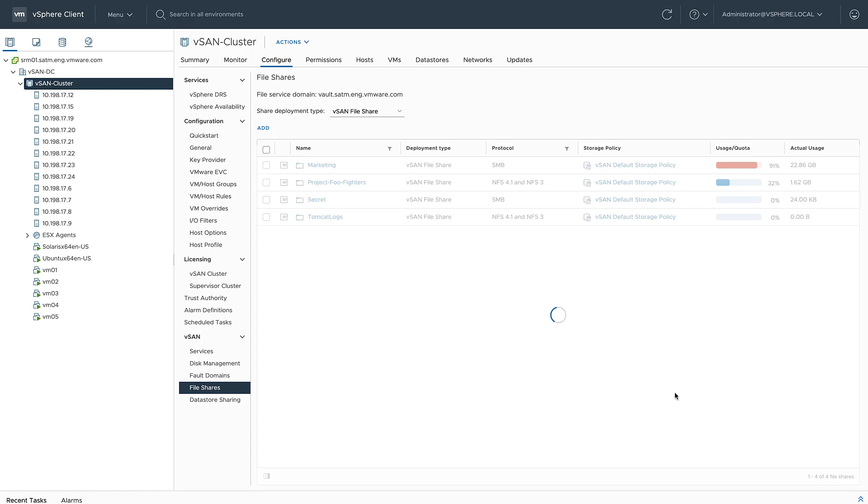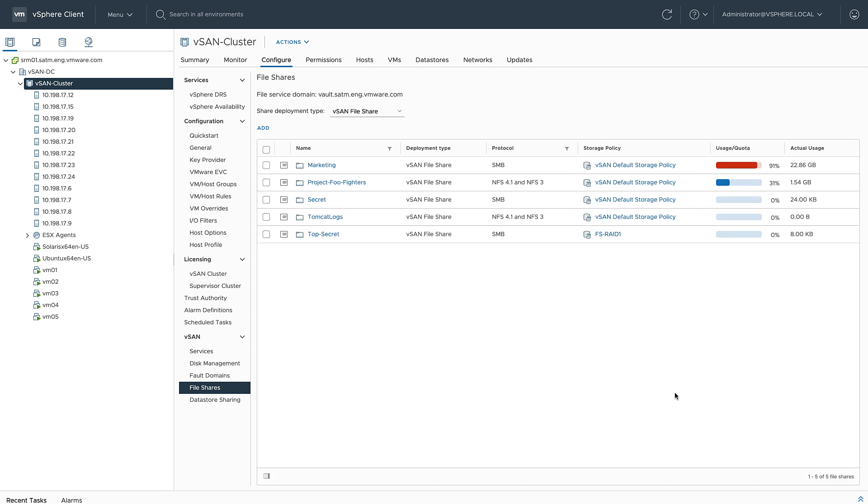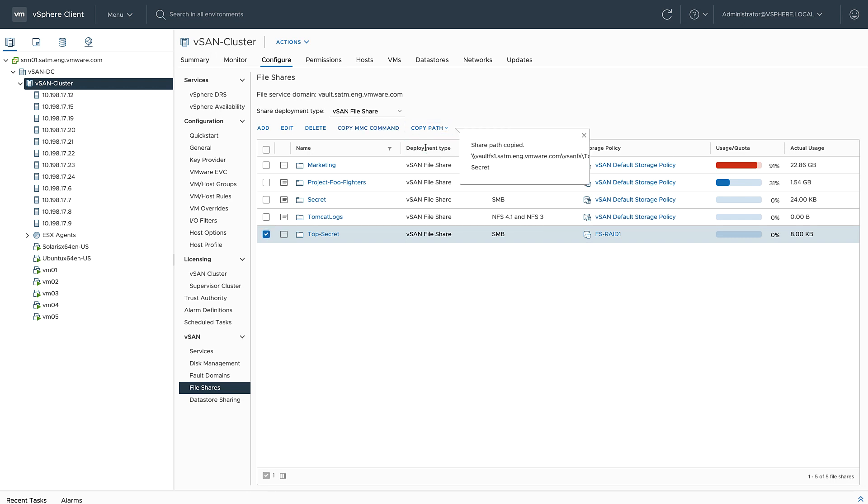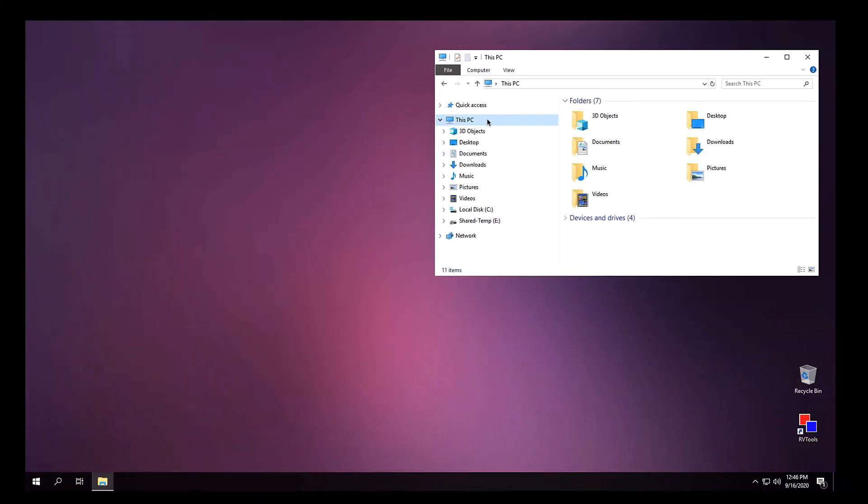And click finish, and then vSAN creates the file share. Now that I've created the share, I can go ahead and copy the MMC command. This will give me access to the NTFS folder permissions, but first I'm just going to copy the path and access the folder. I'm going to switch over into my Windows environment and paste this URL.